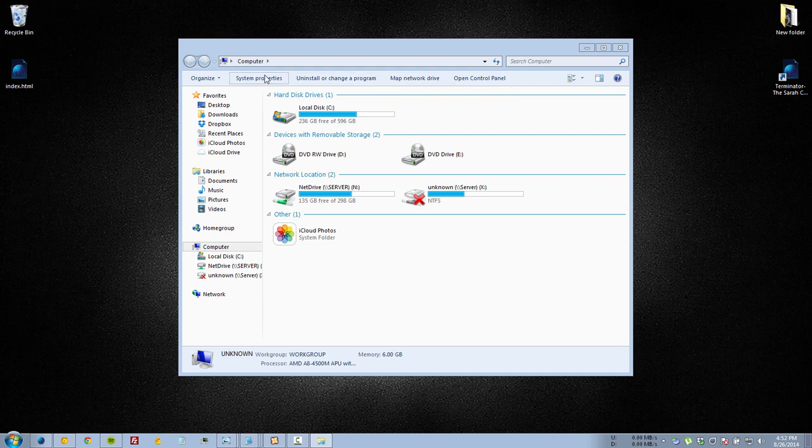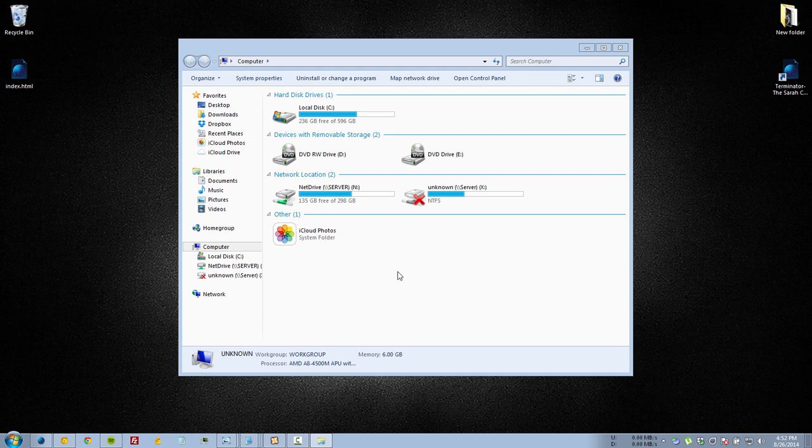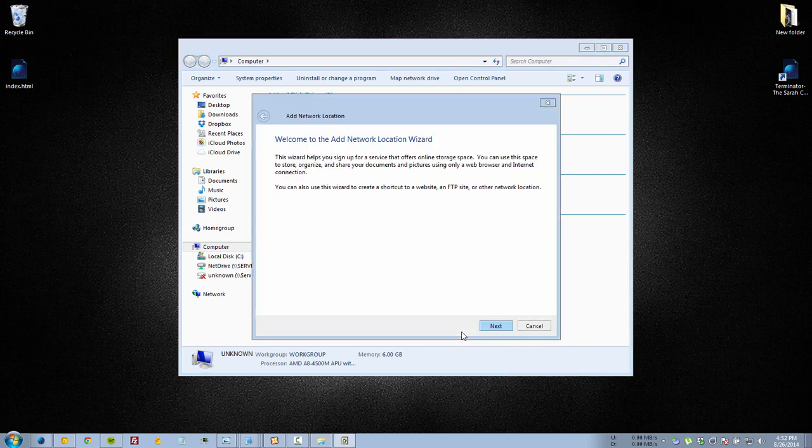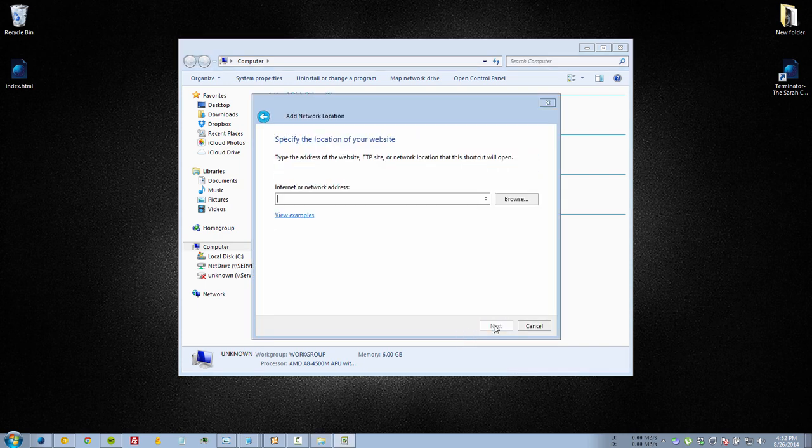If you don't have this button or this bar, because some custom themes like to get rid of it, you can just right click on any of this empty space. Right click and then click on add a network location and just run through the wizard.